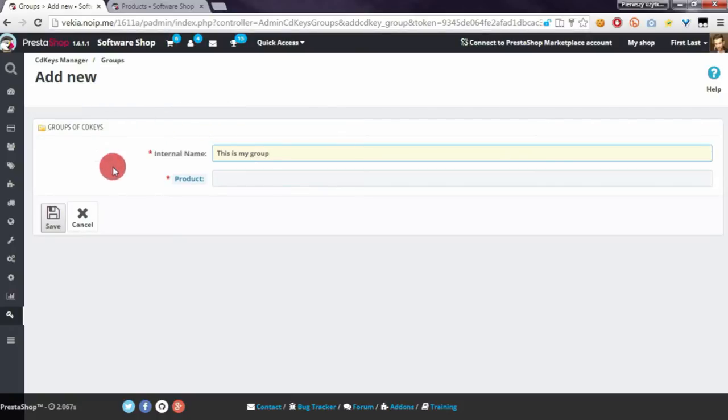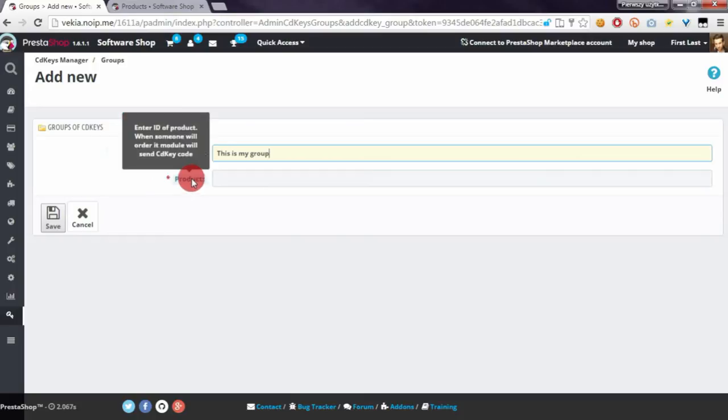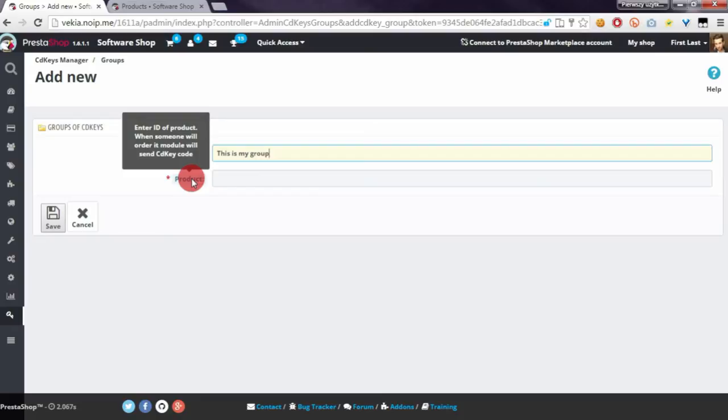Below this field, you've got the Product field. Here you have to enter the ID of the product. My module will send CD keys associated with this group when someone orders the product you define here.